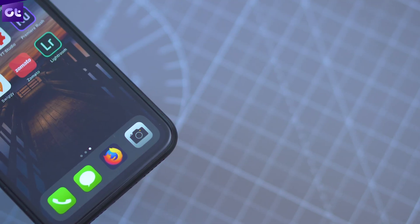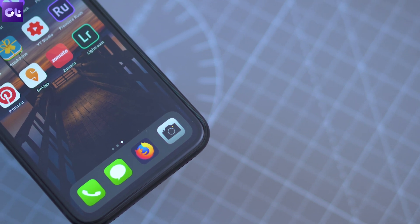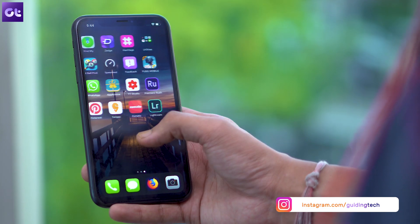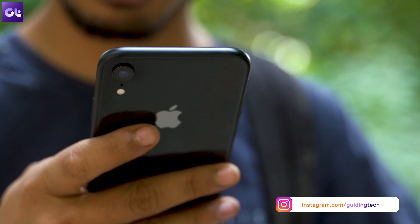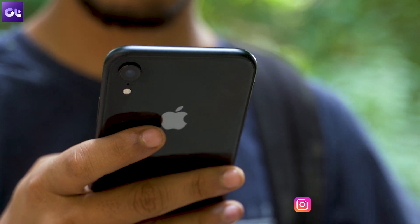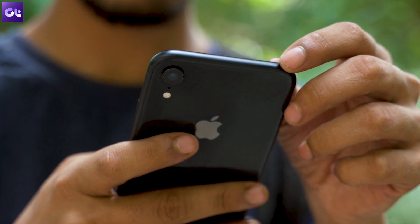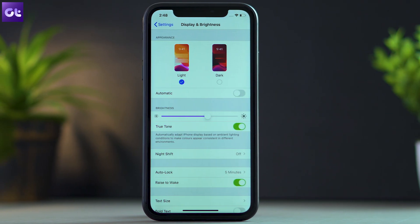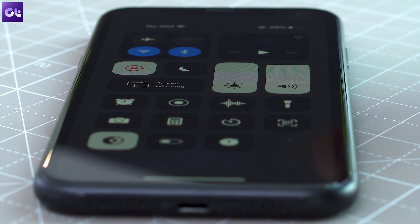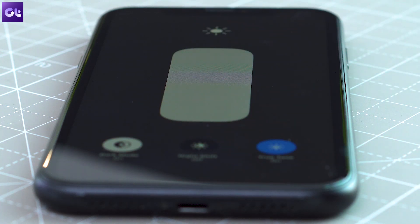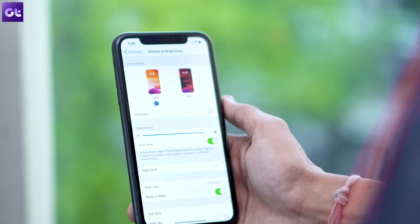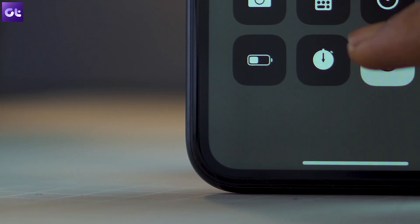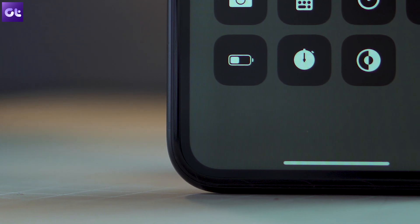To kick things off, let's talk about the all-new dark mode, which is arguably one of the most requested features finally making its way to iOS devices. There are two simple ways to turn it on: you can either head over to the display settings and select dark from under the appearance option, or you can long press the brightness slider in the control center to access the toggle. But did you know there's a third, much easier way to toggle dark mode?